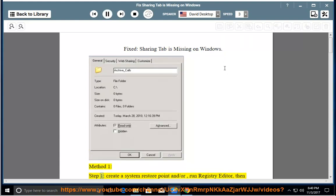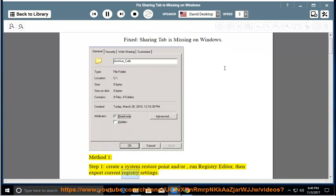Method 1. Step 1: Create a system restore point and/or run registry editor, then export current registry settings.